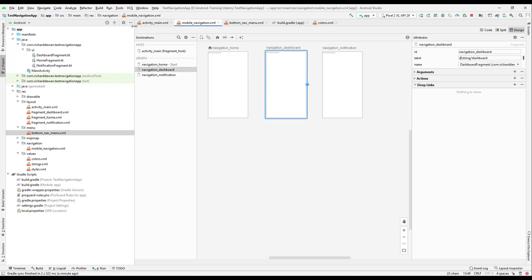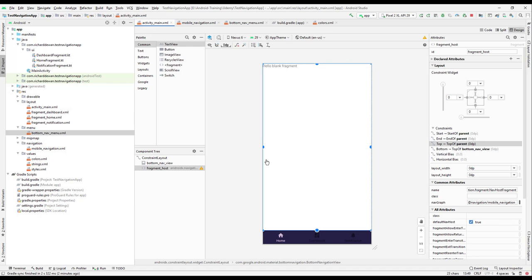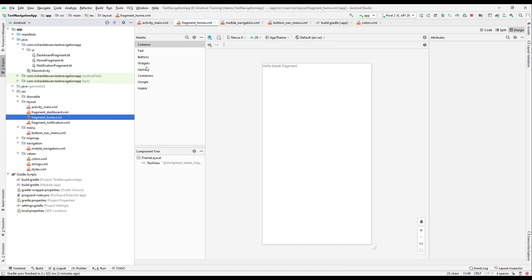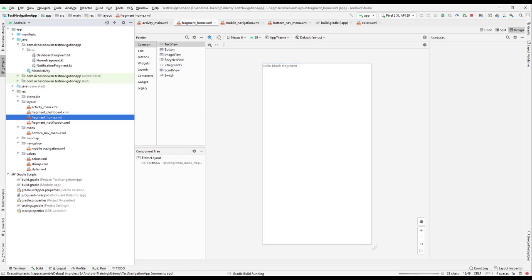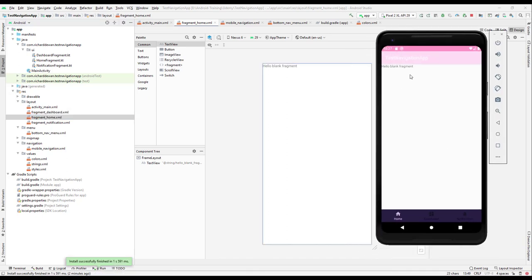If you go to the main activity now, you can see the hello blank fragment from the home fragment has been added. Let's run the application and check for any errors. The app comes up and we can see the fragment — hello blank fragment — is displayed. However, clicking the menu items doesn't switch the fragment yet. We'll cover how to write that code in the next lecture. Have a great day!